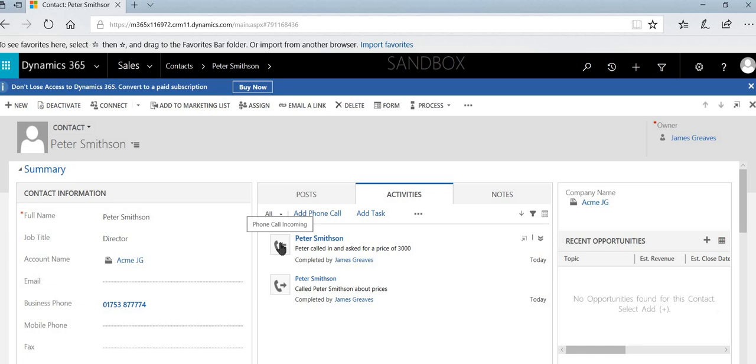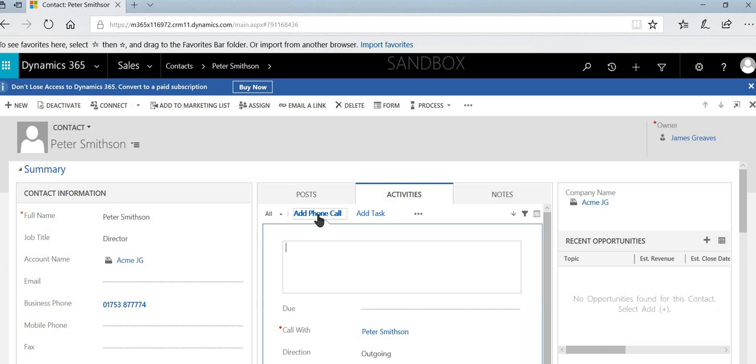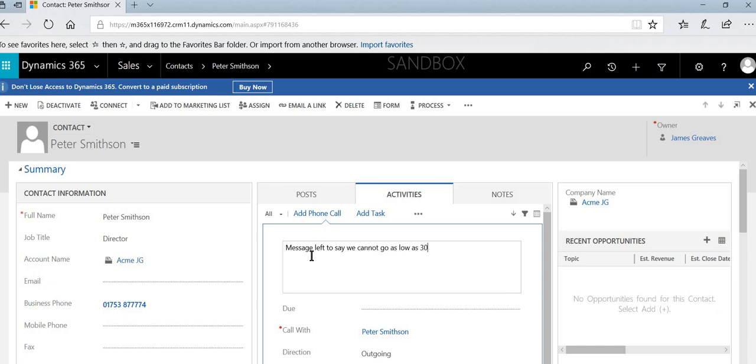In the same section, we can also log the fact that a voicemail has been left. And to do that, we just need to select add phone call. We can then add into here and we'll add into here message left to say we cannot go as low as 3000.